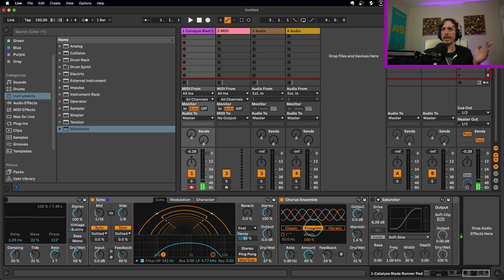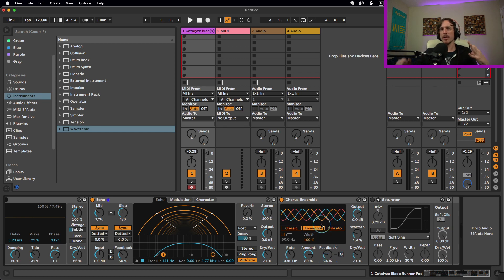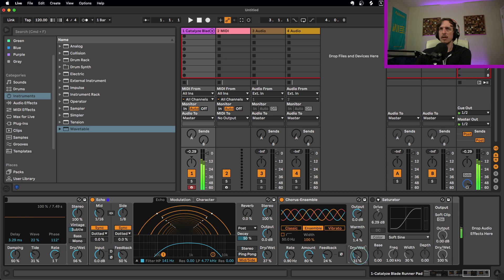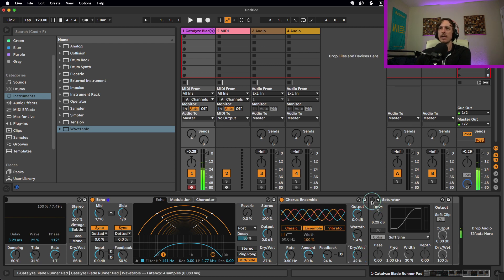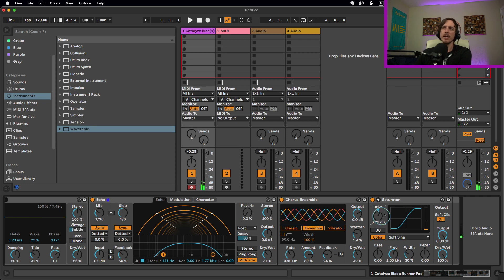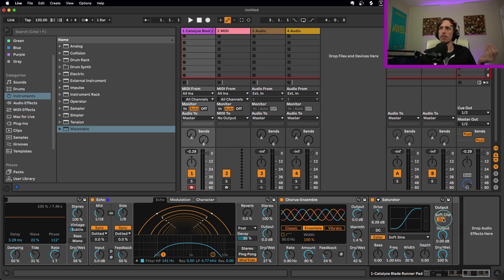Next is the chorus set to ensemble mode. I turned the amount up to around 80% and feedback to about 25%. This adds a bit of motion and shifting — it's pretty subtle at 30% dry/wet, but if you turn it up high you can really hear that wavy, pitchy sound. Find the amount that sounds best for you. Lastly, there's a saturator in soft sign mode with about six decibels of drive for a little extra volume, and soft clip is on to prevent clipping above zero decibels.